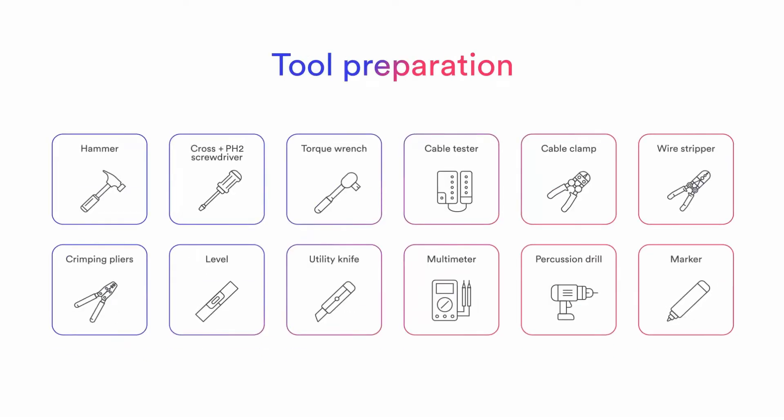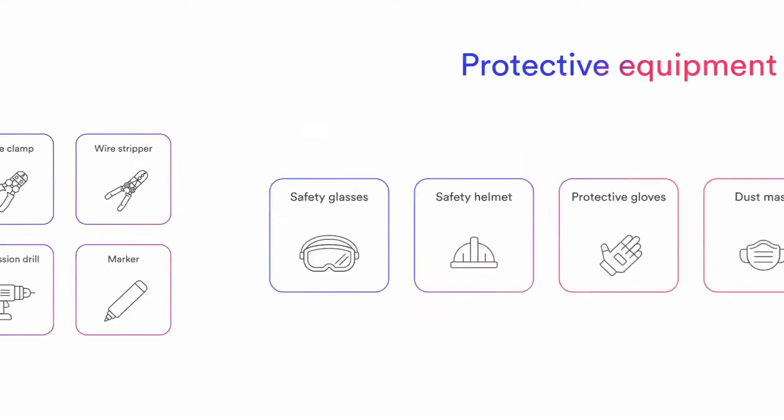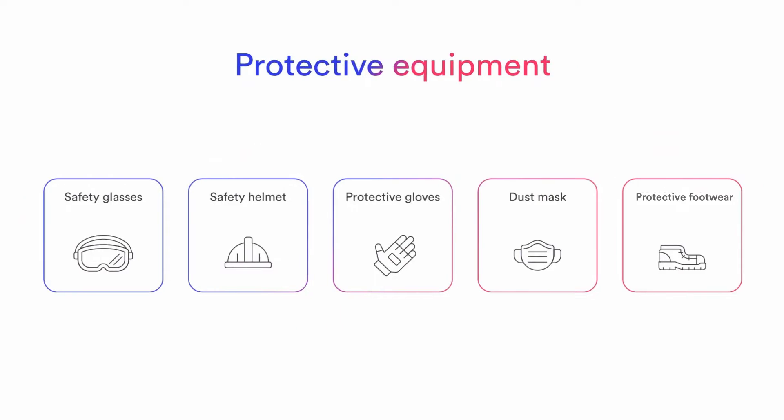SolPlanet inverters are quick and easy to install, only requiring a standard set of tools.